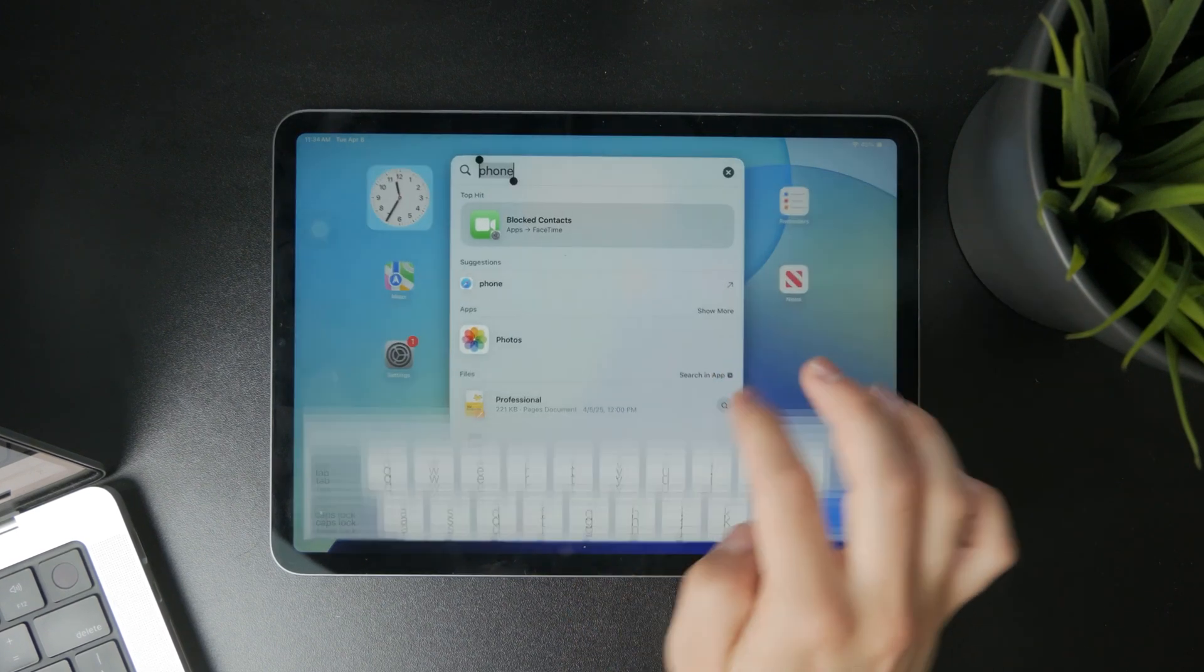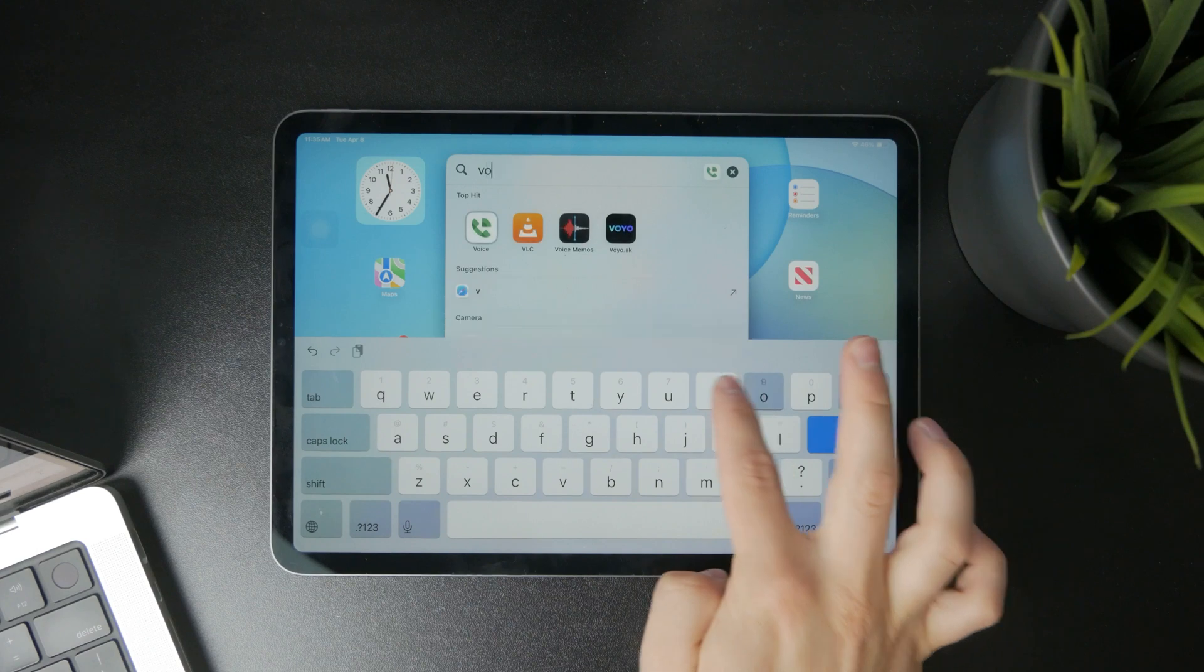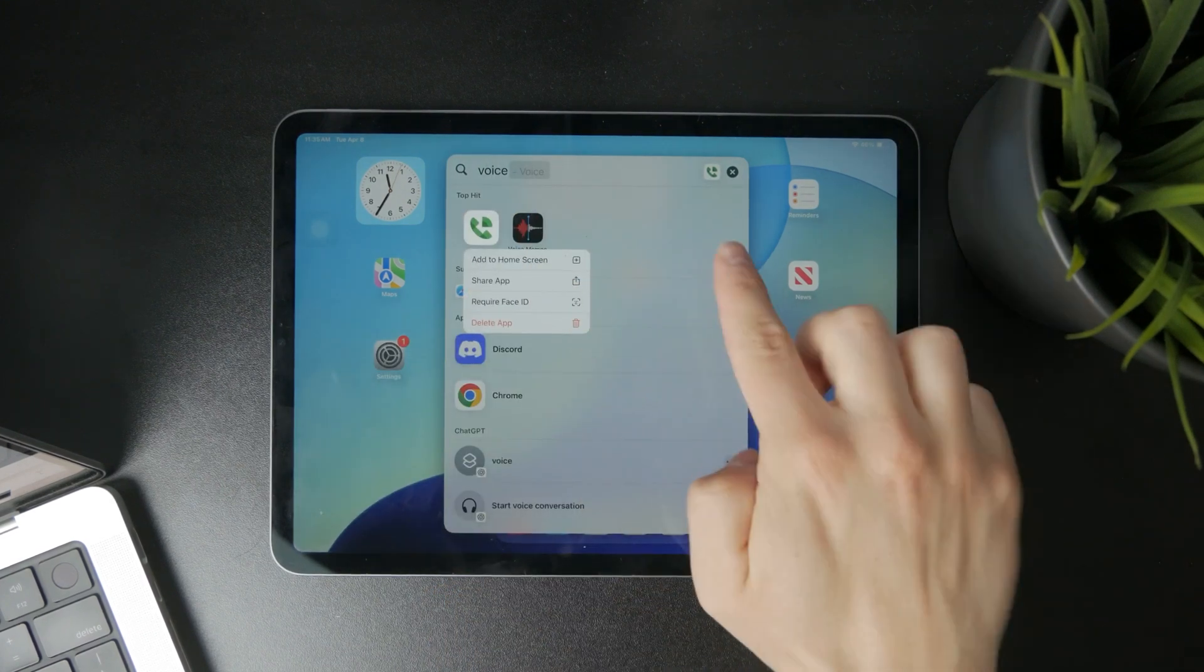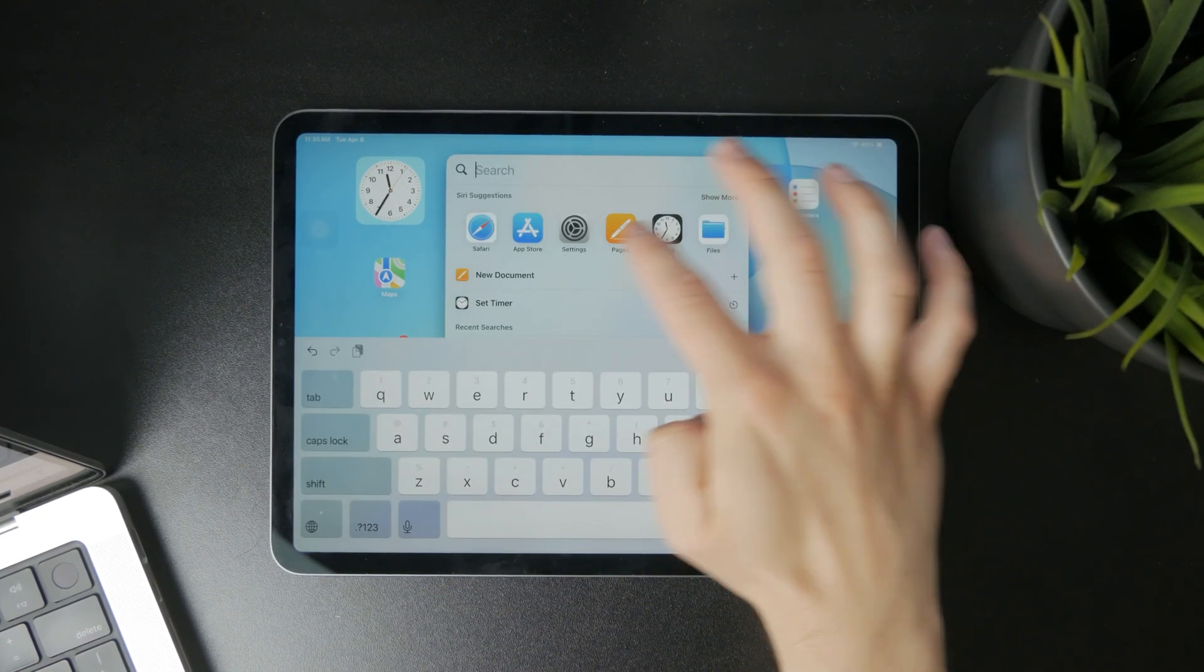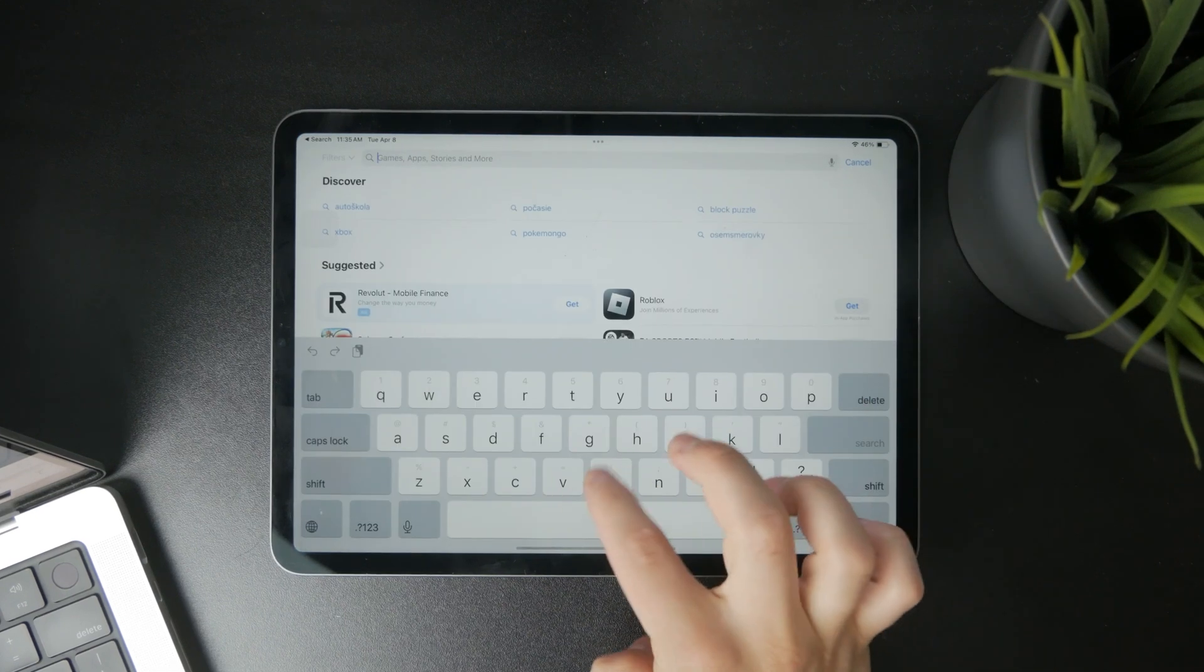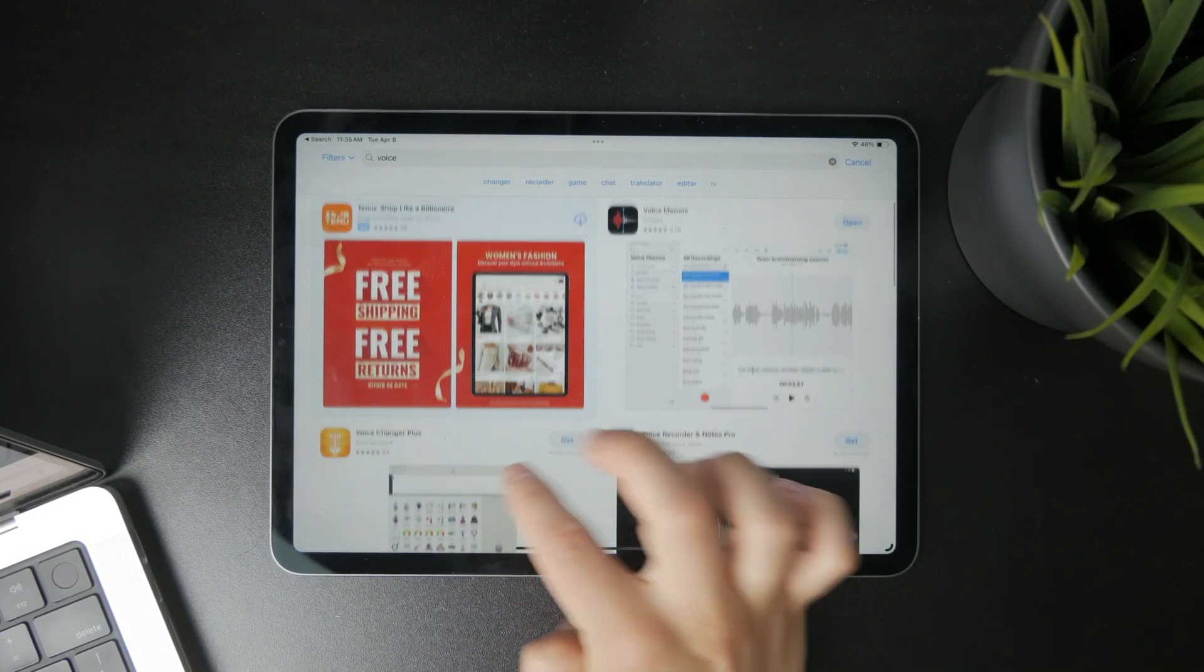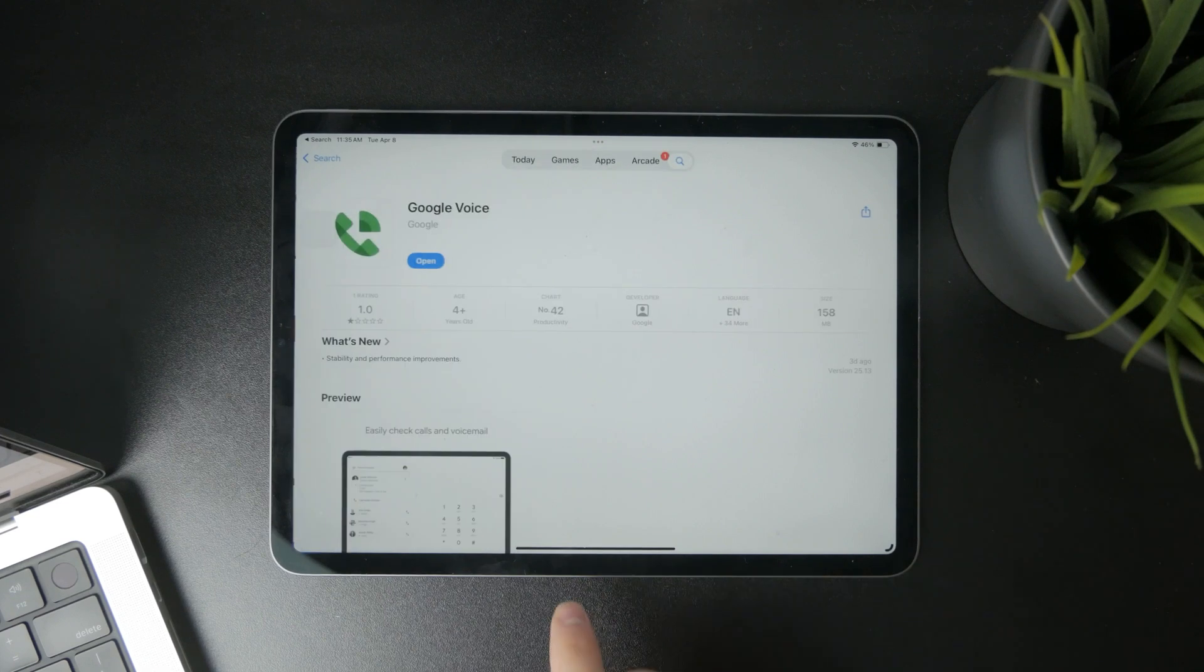For example, there are some third-party apps like Google Voice, which is an app that gives you a phone number for calling, text messages, and voicemail. It works with all of your devices.